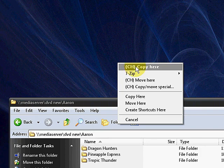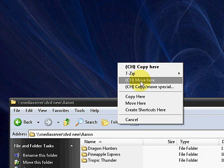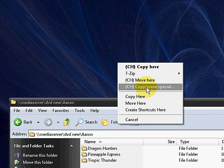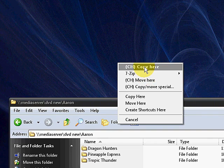I've got CH Copy Here, CH Move Here, CH Copy Move Special. I'm going to choose CH Copy Here.